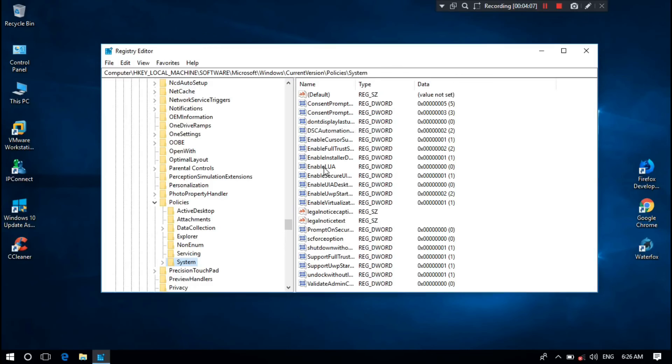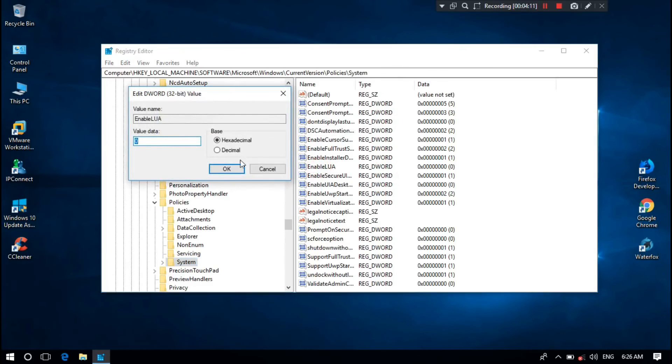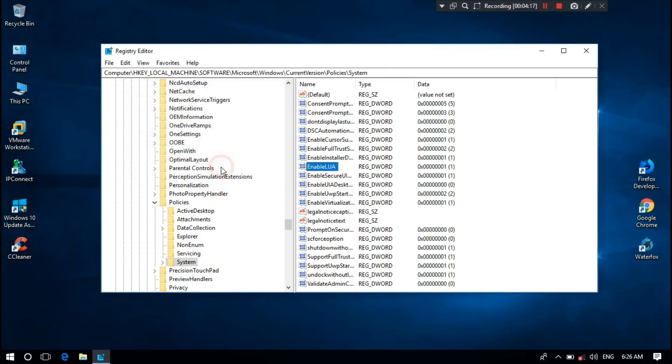Look for EnableLUA and then double click on it. We changed this from 1 to 0 earlier, so we have to put it back to 1 as set by default. Click OK.